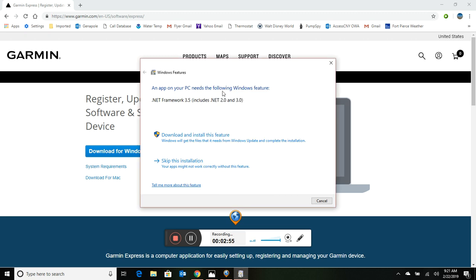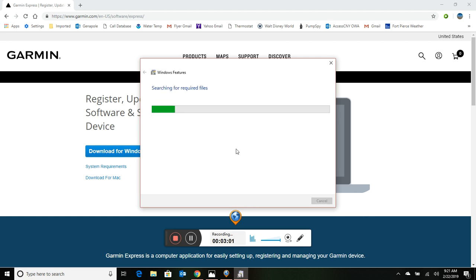Okay, this app on your PC needs the following feature: .NET 2.0 and 3.0. So we're going to go ahead and say yes to this, otherwise it's not going to work properly.